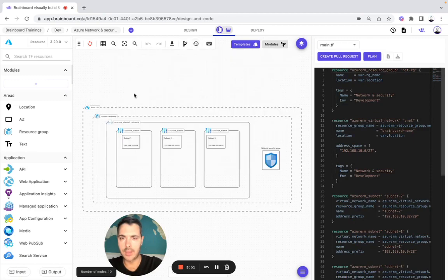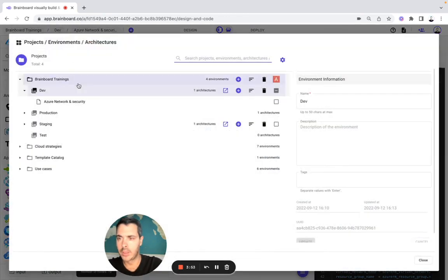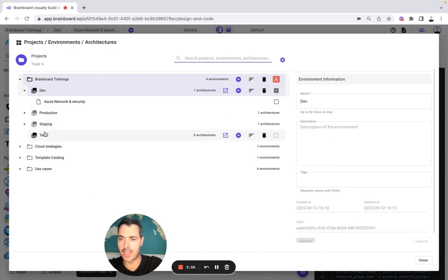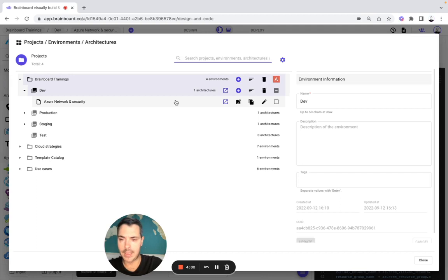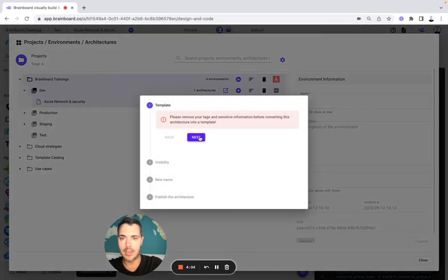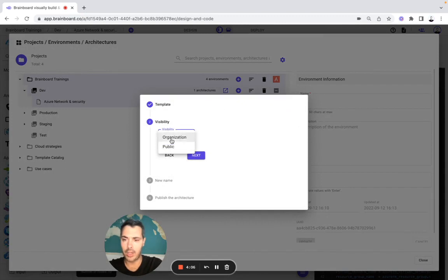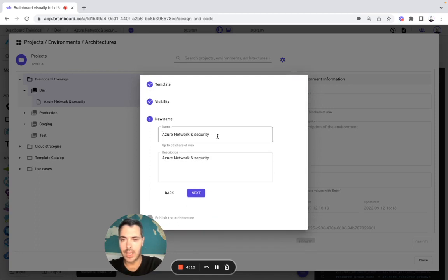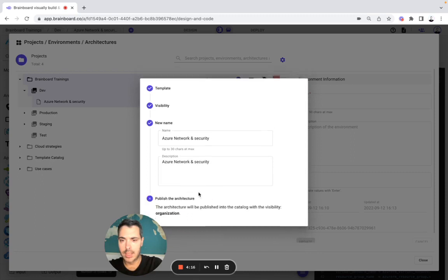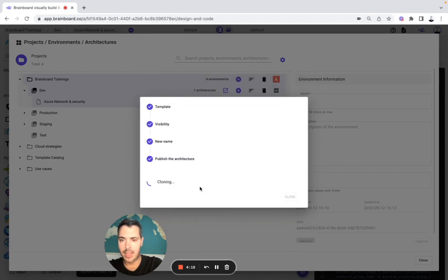Now let's go back to Dev and to the initial commit. Let's say that you would like to go from Dev to Test, and this time we are going to convert this architecture into a reusable template. You create the template as either organization or public — we keep it in organization, so private mode. Here you give it a name and then you publish the architecture.